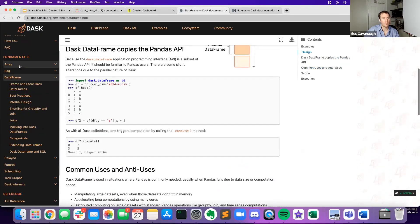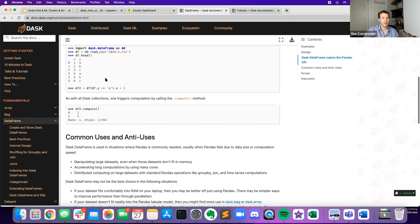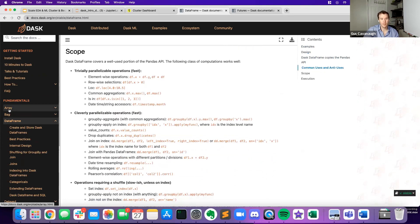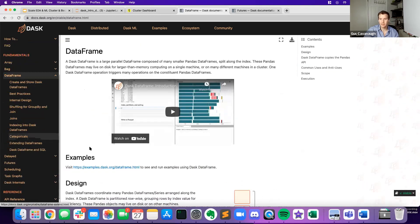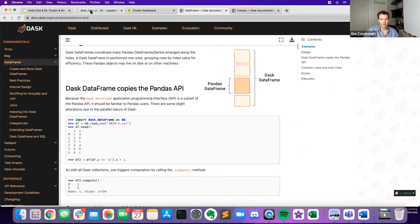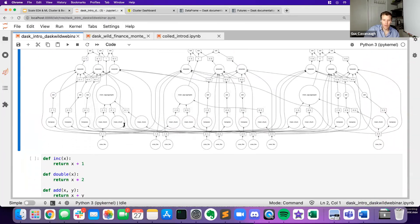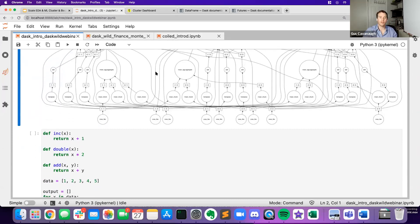Here's what our full task graph looks like now. There's a lot of complexity when running stuff in parallel; Dask does a lot of this work for you so you can write code that looks like standard PyData code. You can see all of this at docs.dask.org — there are tons of examples for Dask arrays and DataFrames.